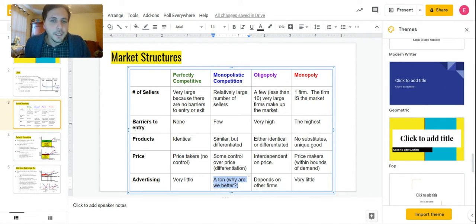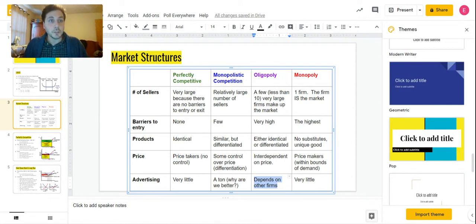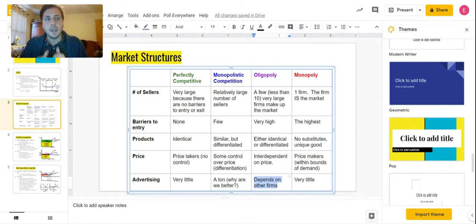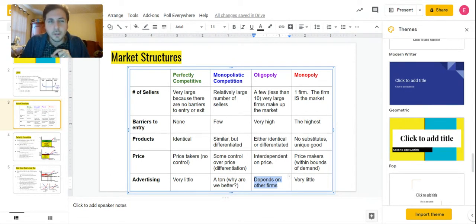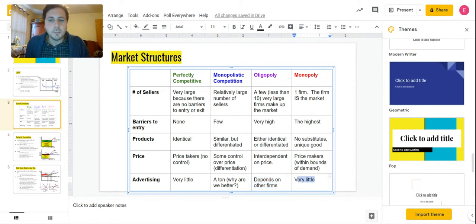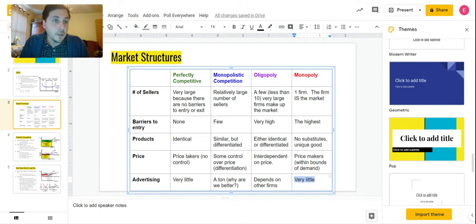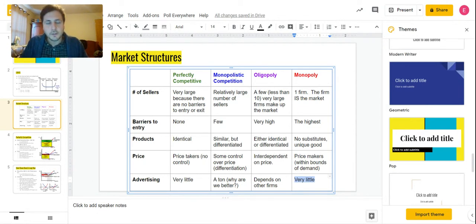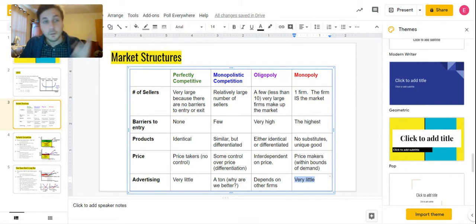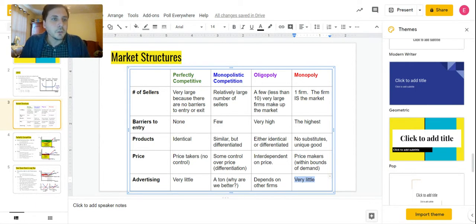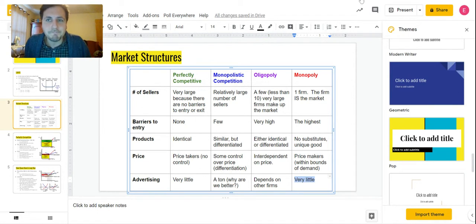Oligopoly: depends. If the other firms are all advertising, then I'll probably advertise as well. If other firms are not advertising, I won't advertise. Again, interdependent with those other major firms—what are they doing? Pay attention to them and then come up with a strategy of your own. And then finally, monopolies have very little incentive to advertise outside of trying to raise the demand overall for the product they're selling. They have no real incentive to advertise because they don't need to differentiate from anyone else. They're the only game in town. So those are the major characteristics of all four of our market structures. Know those and you should be in pretty good shape.